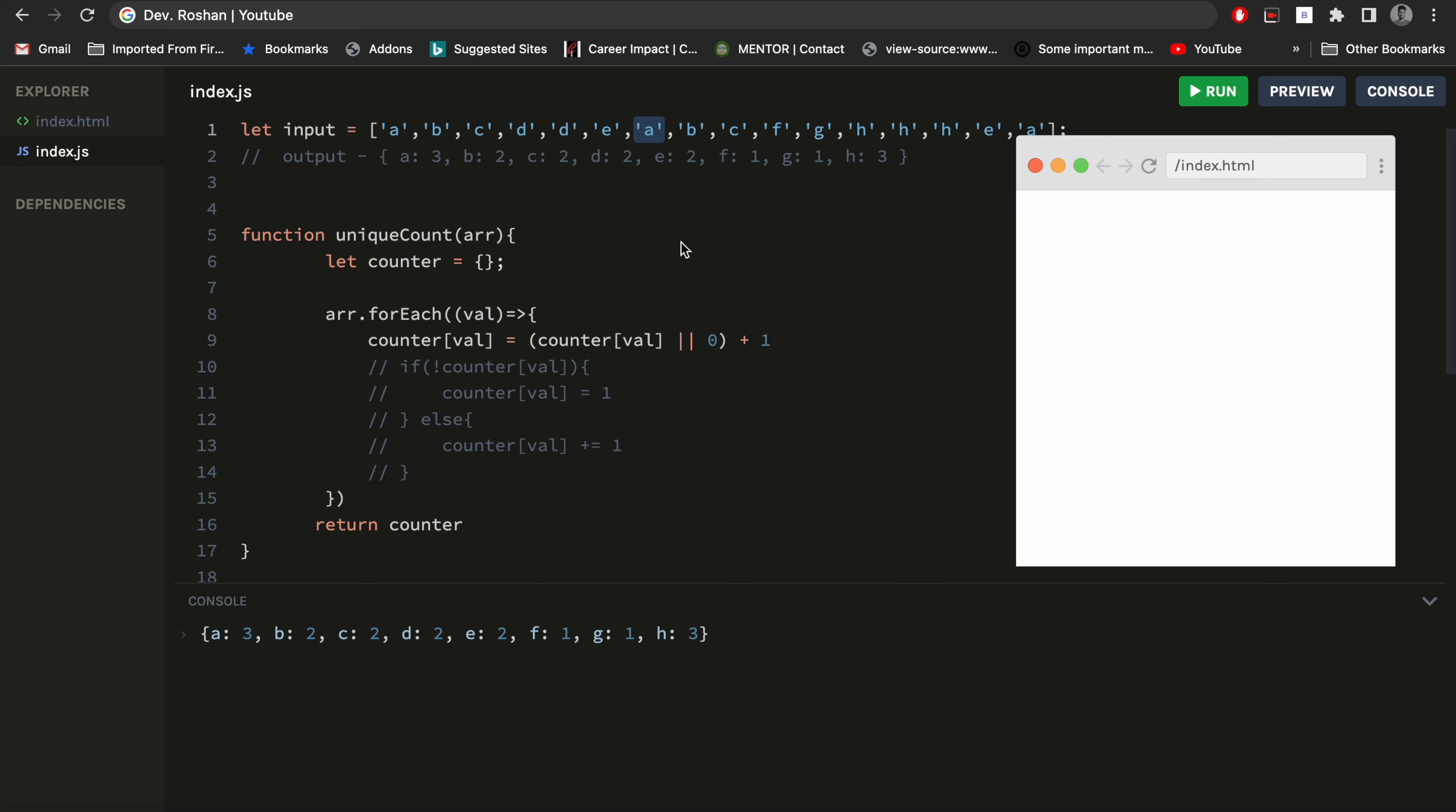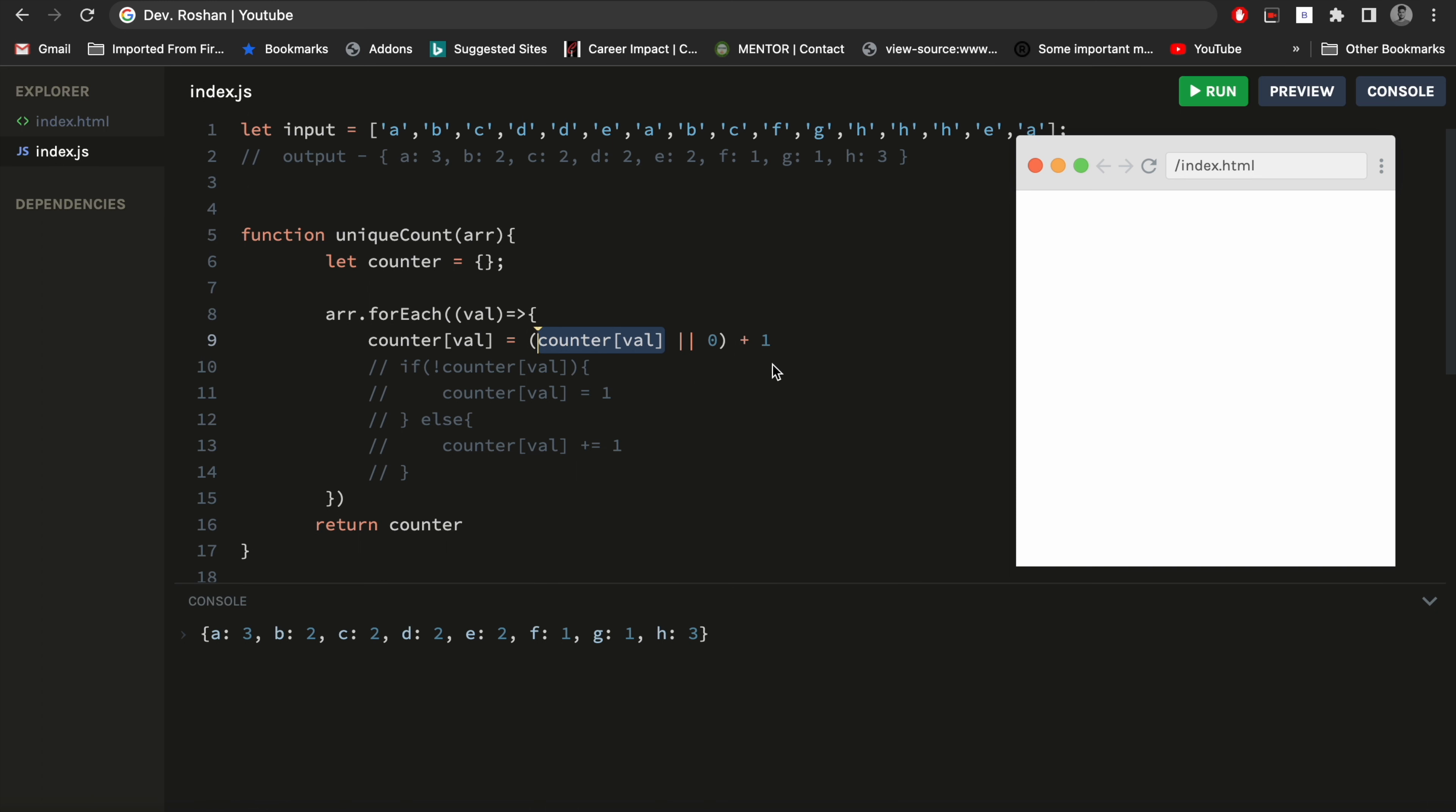So in the next time, if it found the second time the 'a' element - let's suppose I am telling about 'a' only - so if it found the 'a' element, so on that case what will happen: it will be true. If it is true, so it does not go to the zero. So it will be true plus one. So let's suppose it has the two value, then it will be two plus one - three. So next time if we console it, so it will be three.